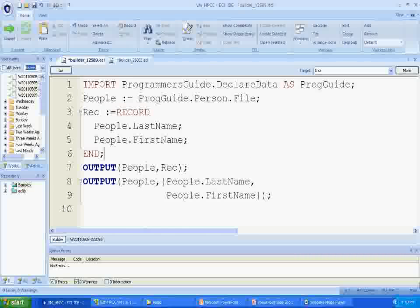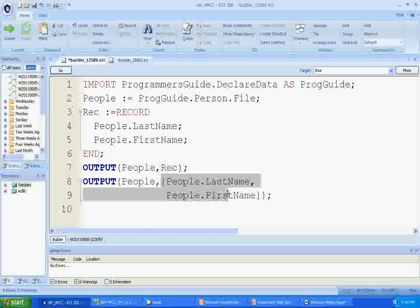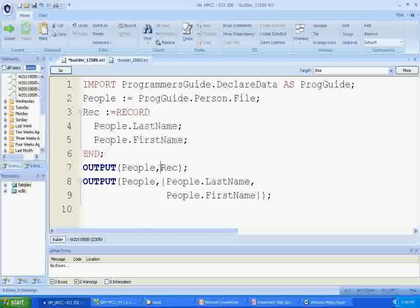As you can see here, both of these outputs have a second parameter specifying the result fields to display. The first uses a separate record structure definition, while the second uses the curly braces to define the display field within the OUTPUT action. Both produce the same result.